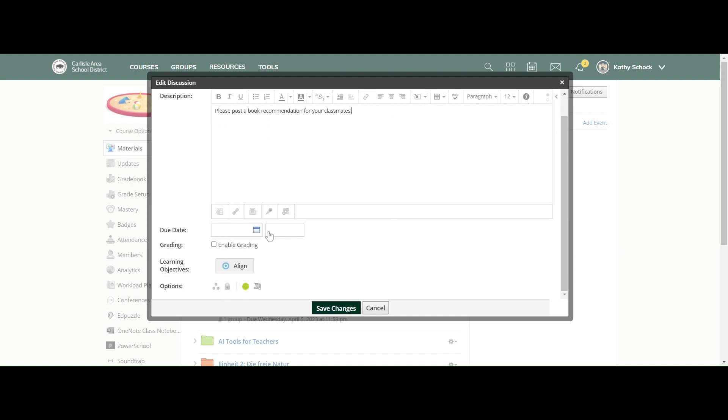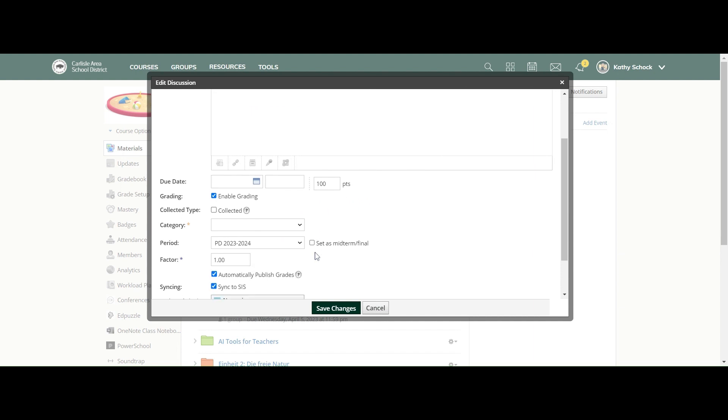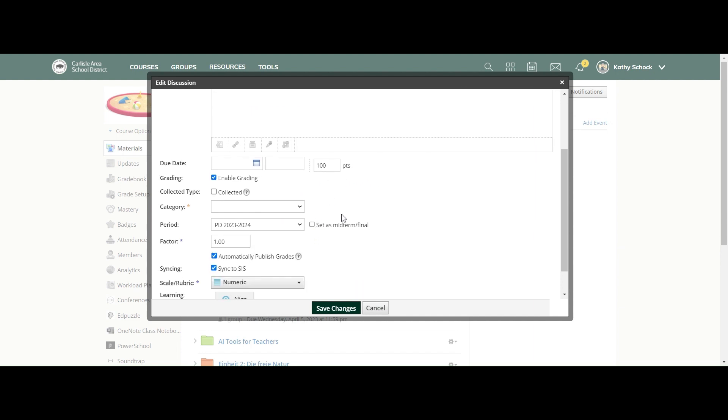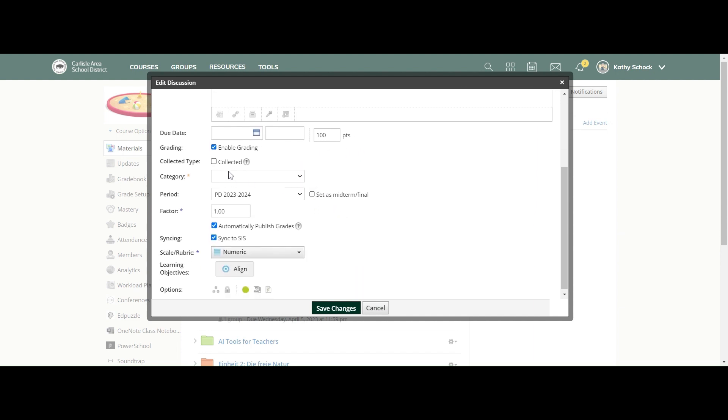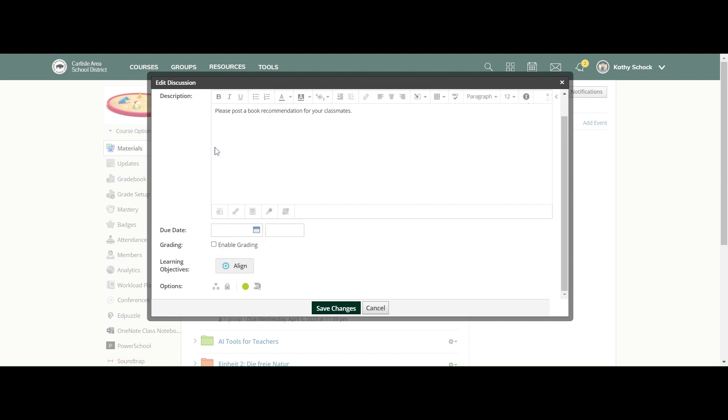You set a due date. You can enable grading for a discussion board post. It does not have to be graded. If you do enable grading, you'll notice some new boxes just popped up on how much it's worth, whether it's just collected or not. You set a category—all the things that you do when you have anything graded. I'm just going to turn that off for now.